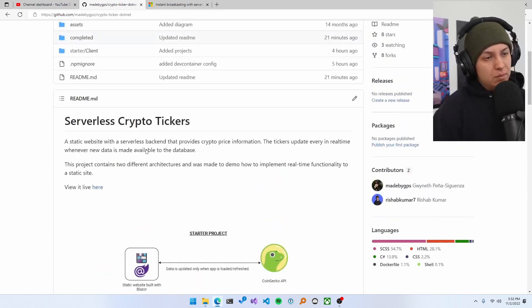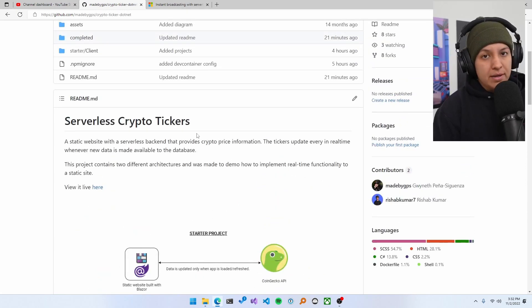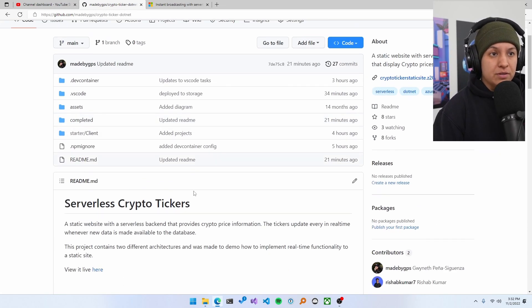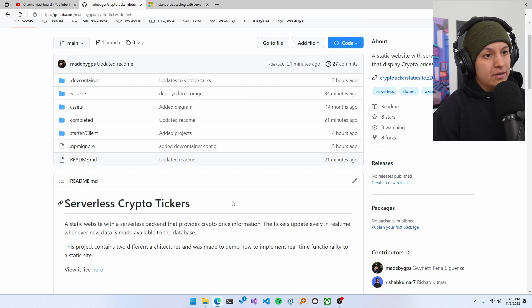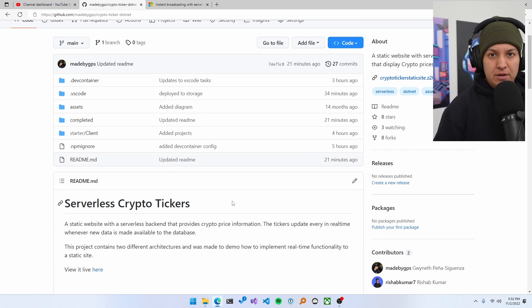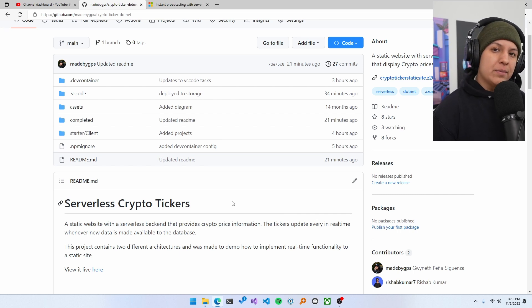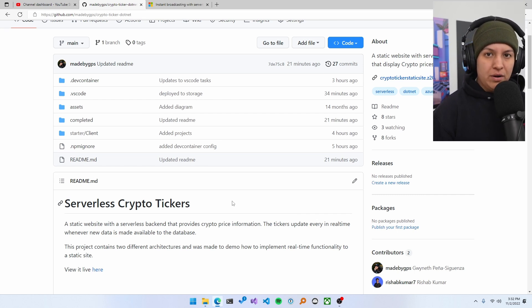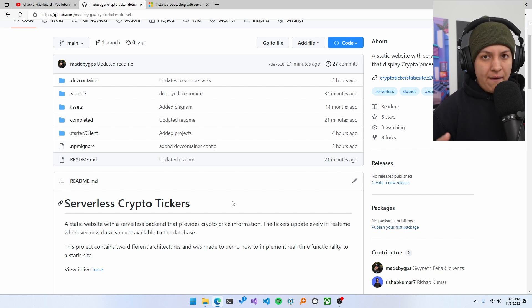So for example, the readme for this GitHub repo contains all the information that I would like a potential employer or just anyone who comes across this to have. And I highly recommend you to have all your projects on GitHub with a well-documented readme too.